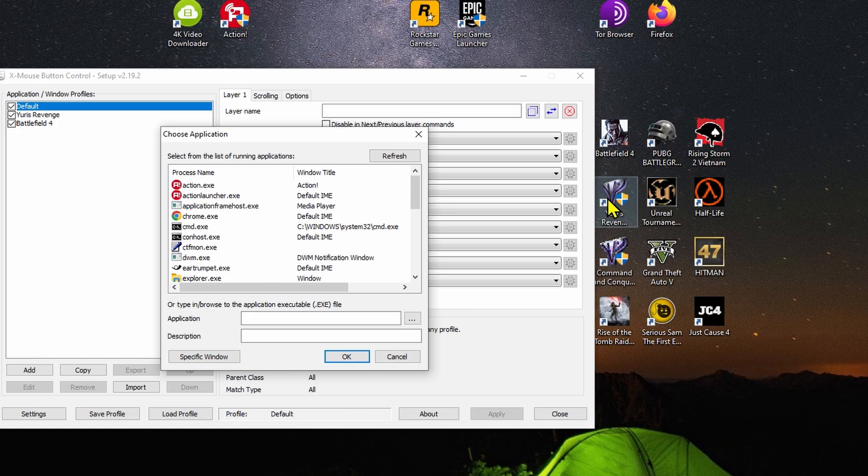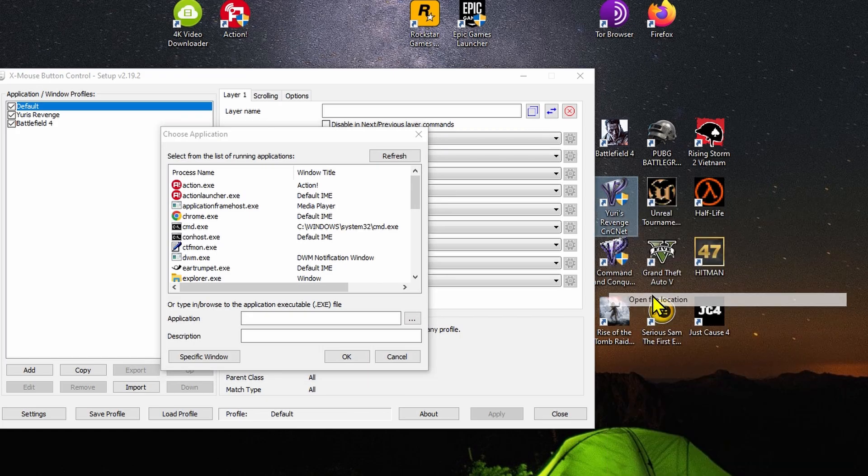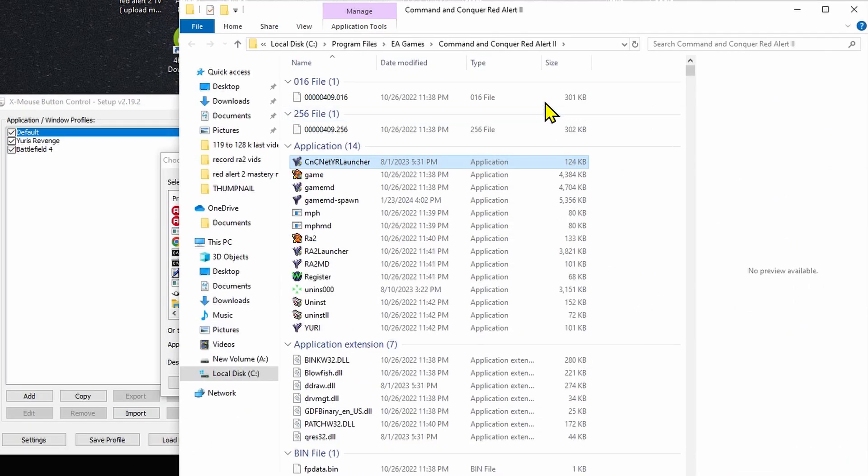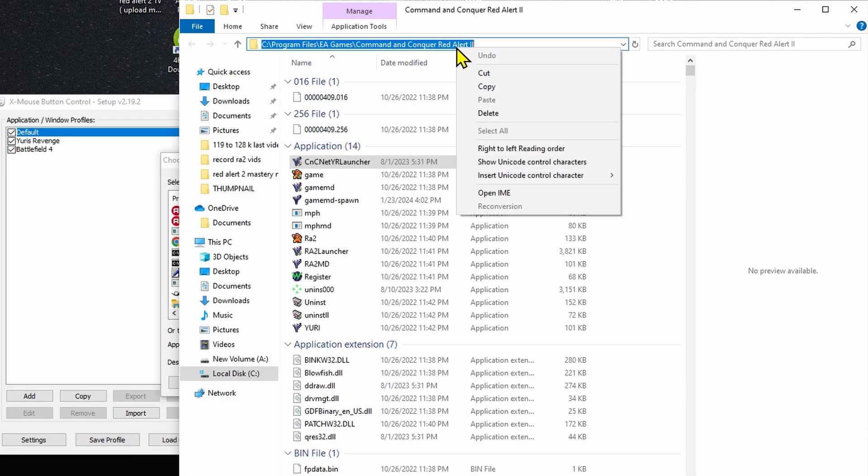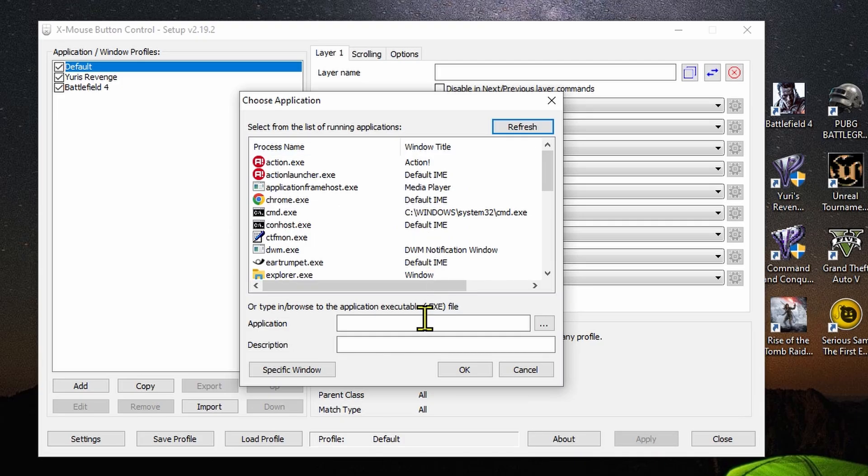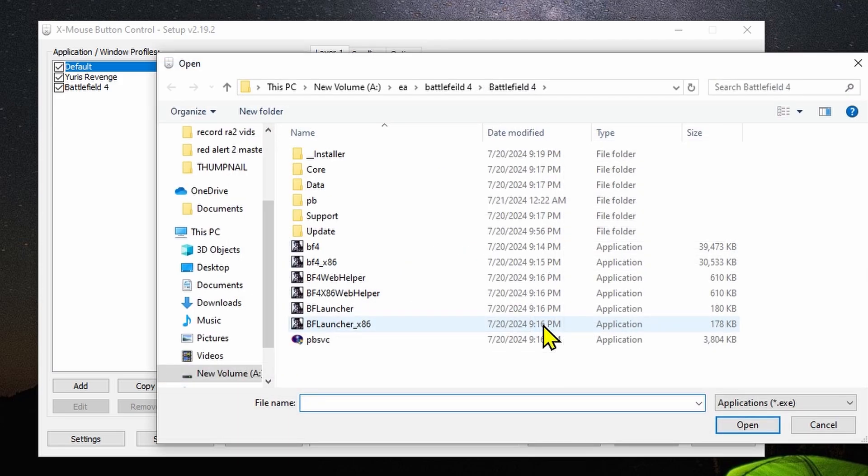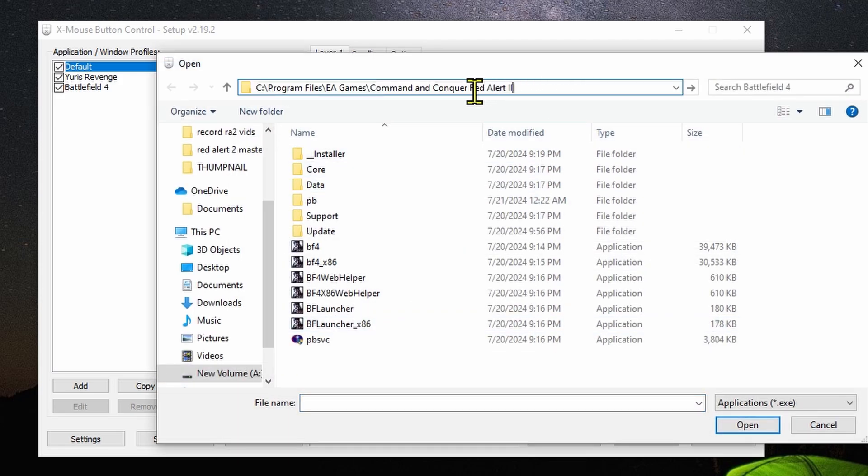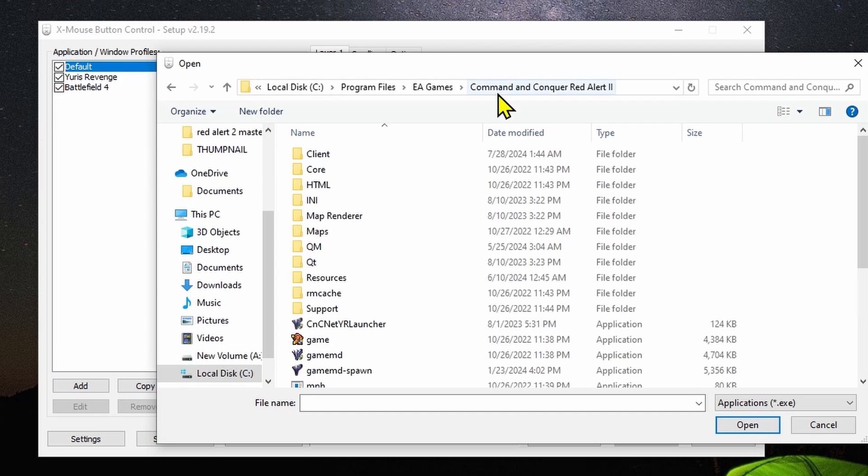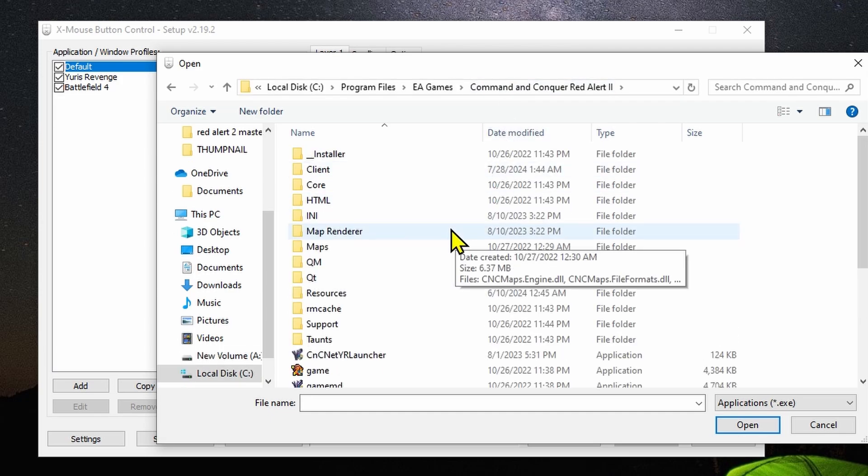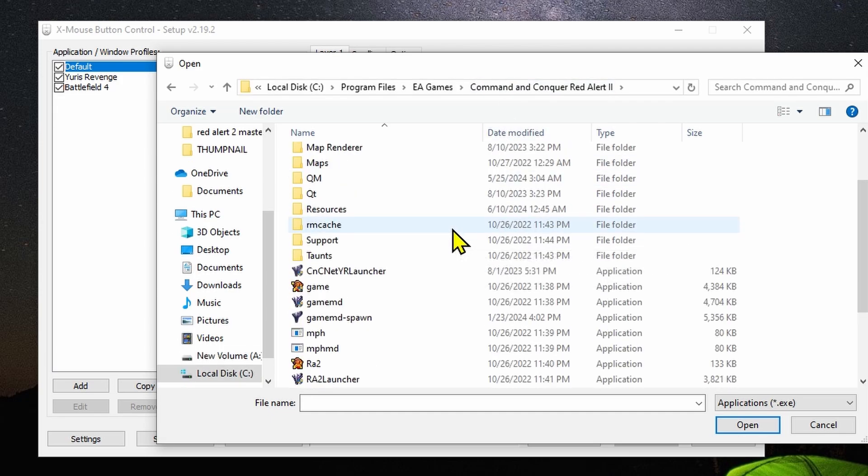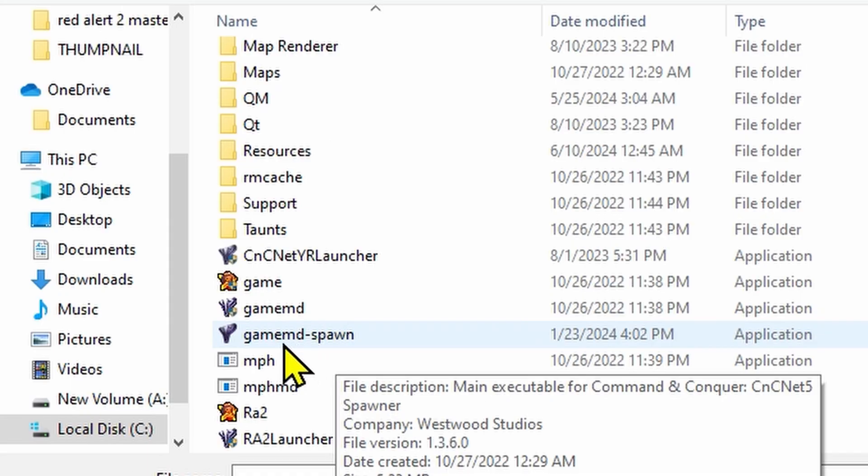Now you want to right click on CNC and open the file location. You see this path? You want to copy it exactly. Now you should close it, and now return to this window and click on the three dots. Go above and paste the exact path you copied from CNC and hit Enter on your keyboard.